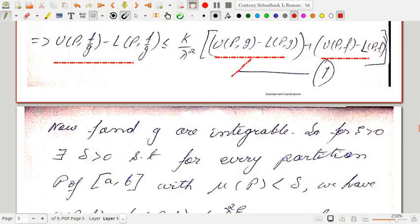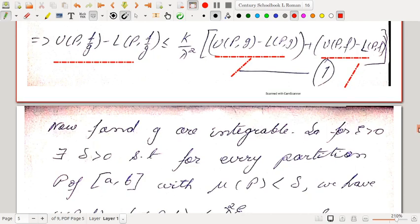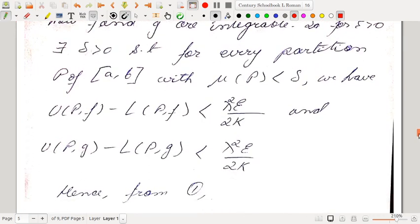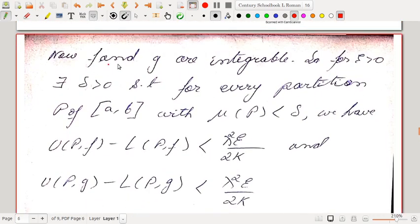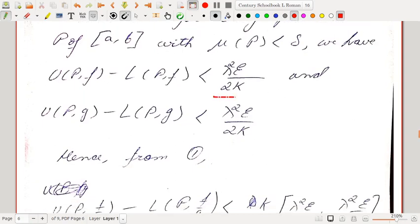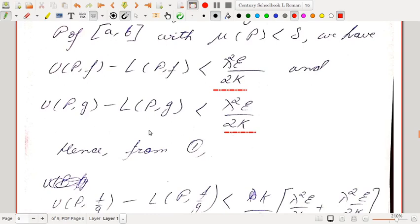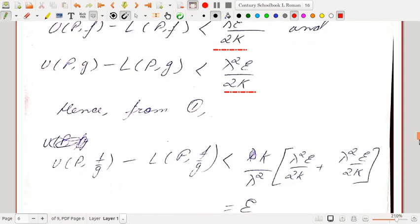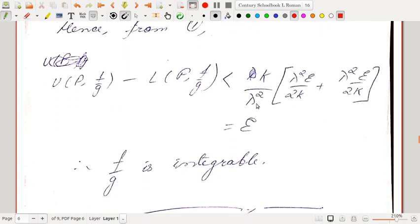We can make each oscillatory sum less than whatever we want since both f and g are integrable. Since f and g are integrable, for ε > 0 there exists δ > 0 such that for every partition P of [a,b] with ‖P‖ < δ, we have U(P,f) − L(P,f) < λ²ε/(2k) and U(P,g) − L(P,g) < λ²ε/(2k). Hence U(P, f/g) − L(P, f/g) < ε. So f/g is integrable.